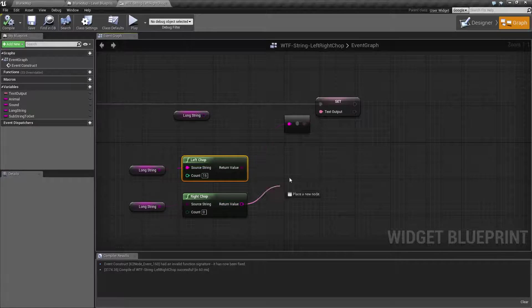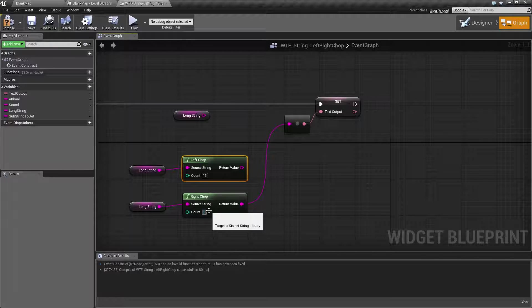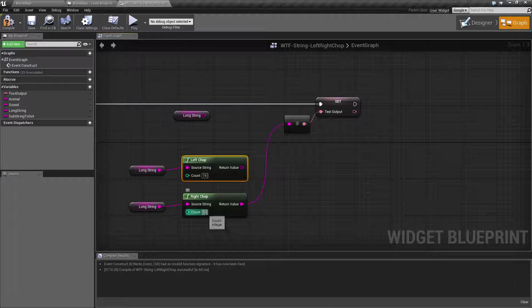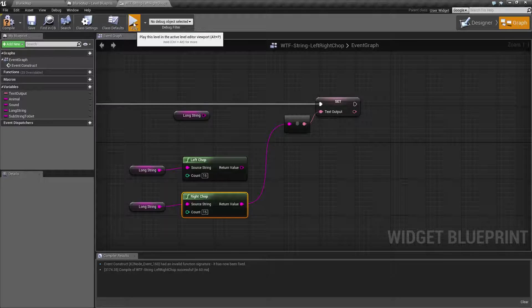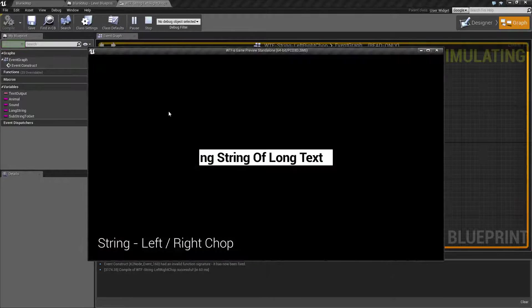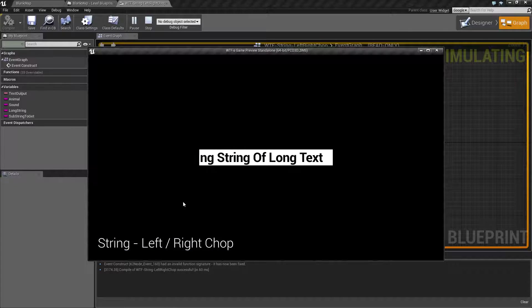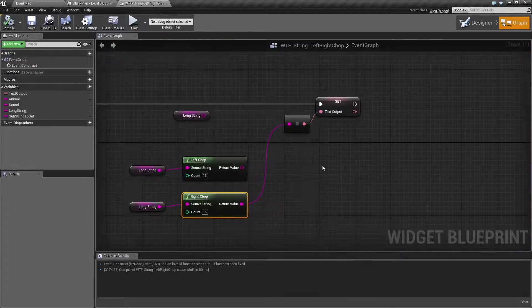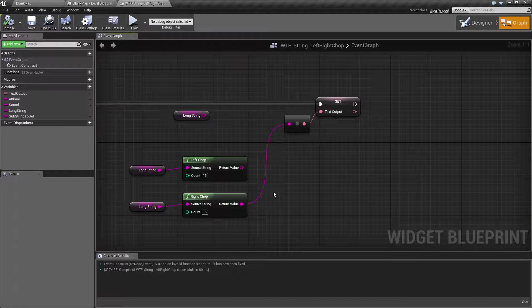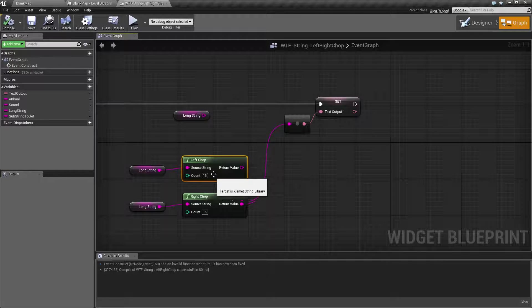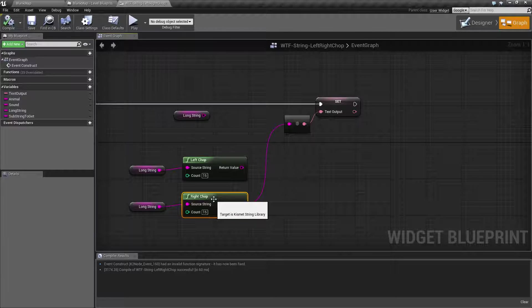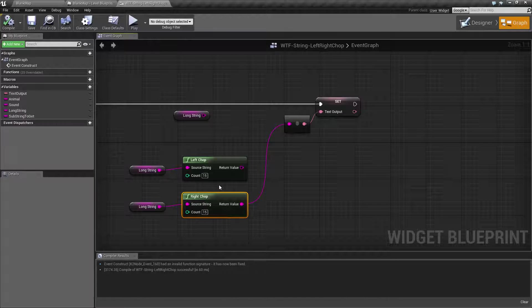Now right chop will be the exact opposite. Basically we're going to chop off 15 from the left and give you back the right. So when we do this, we're basically removing the first 15 characters from the left of our string. Once you understand that the left chop gives you the left and the right chop gives you the right, then you shouldn't have too much of an issue here.